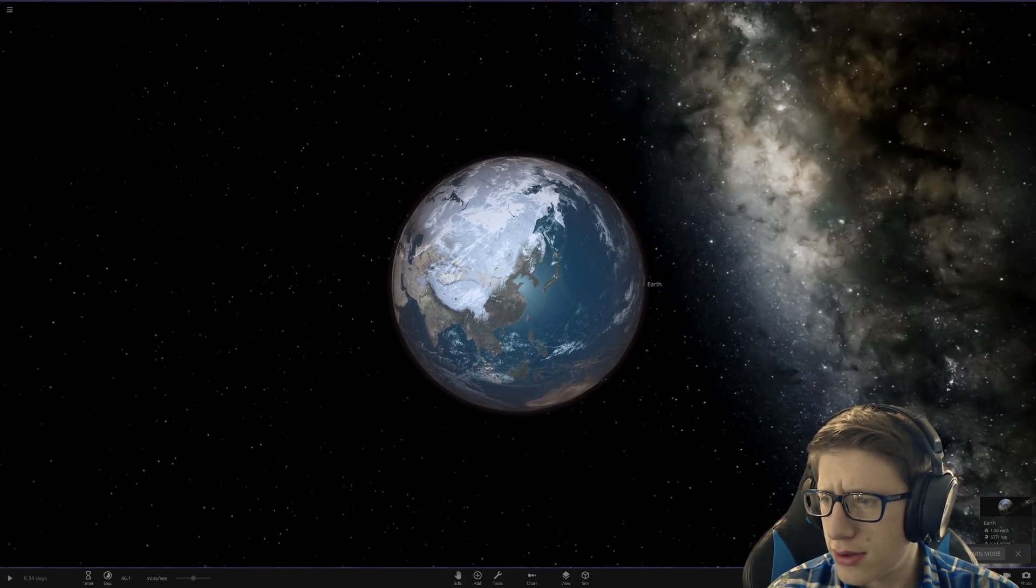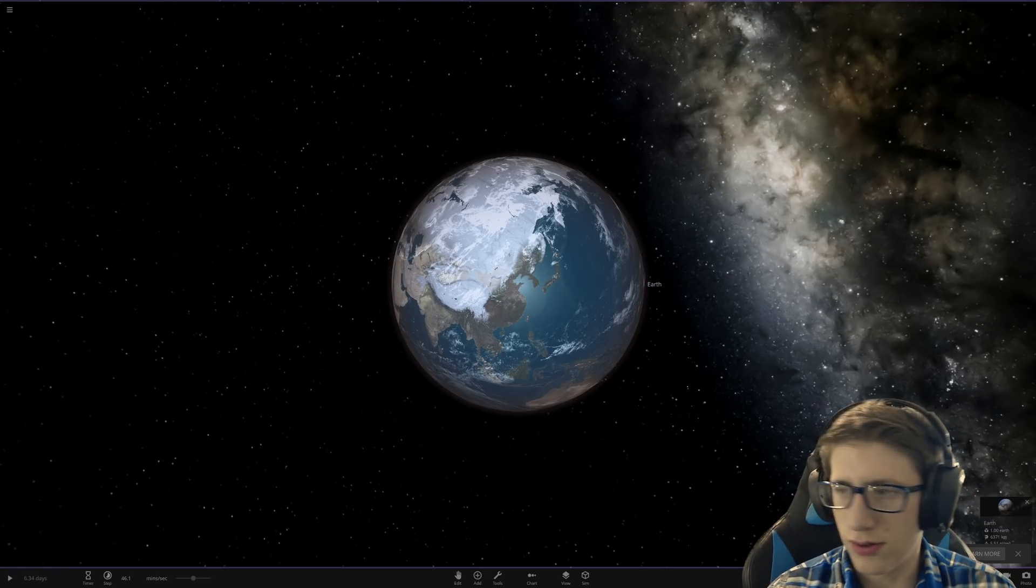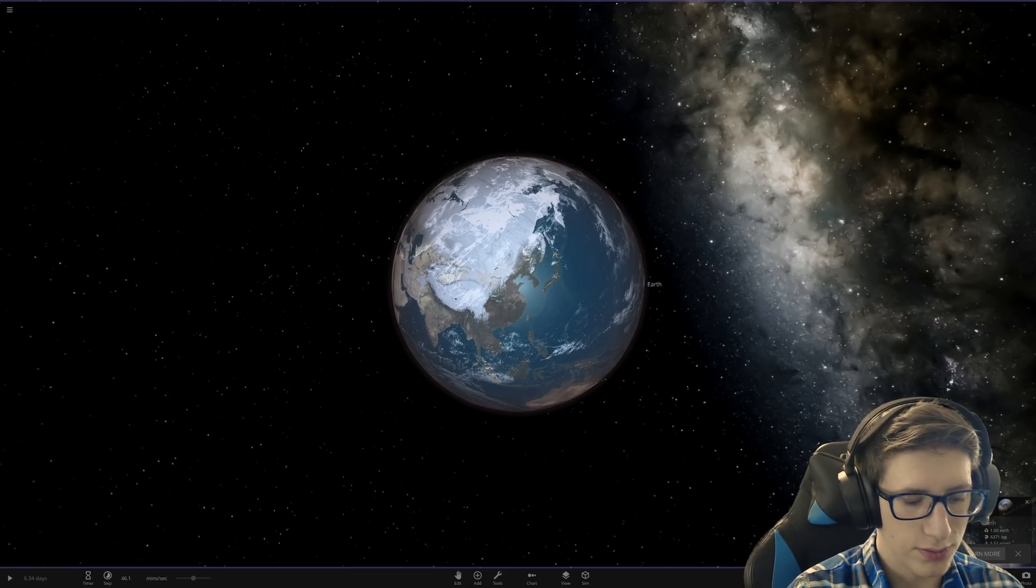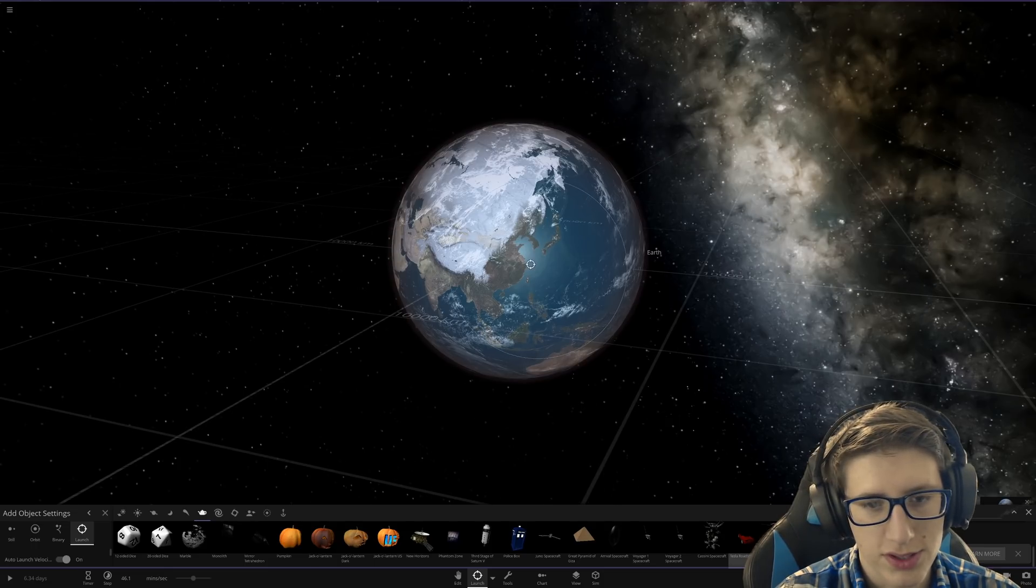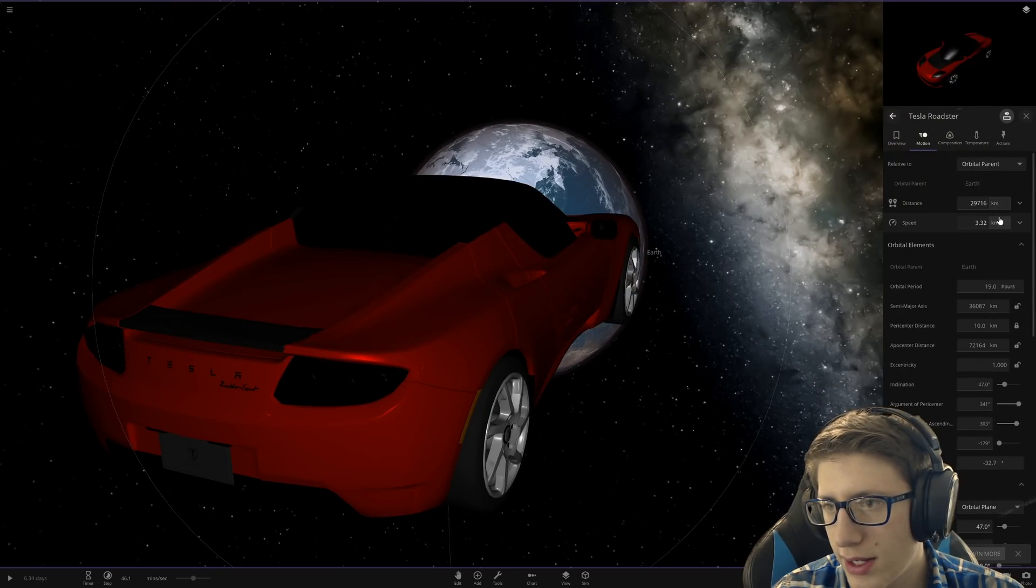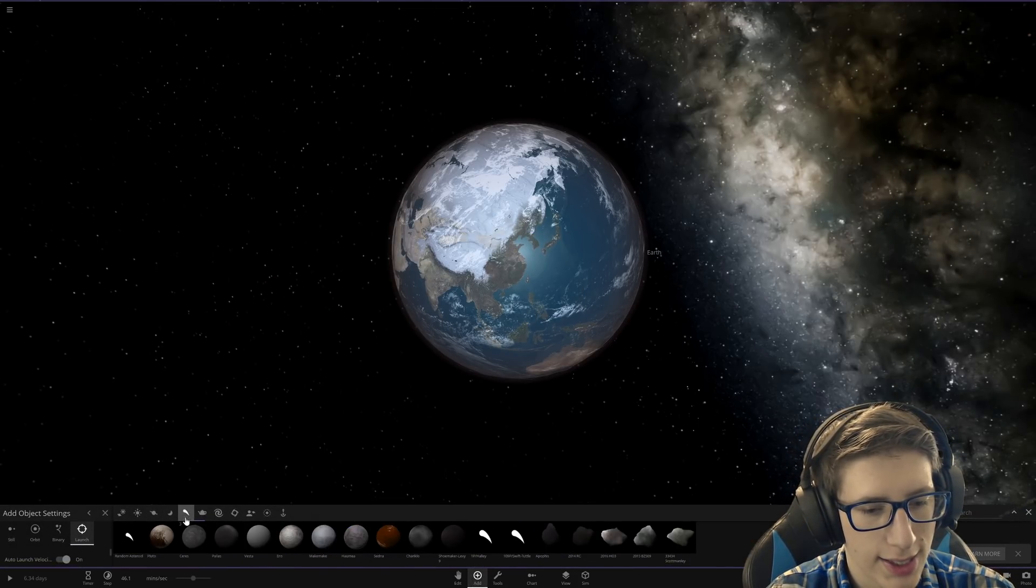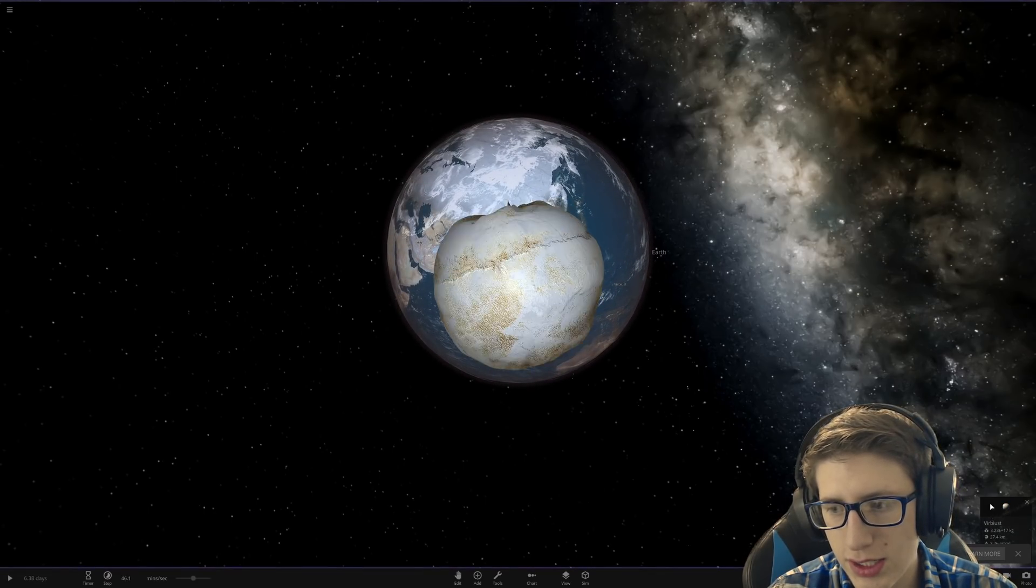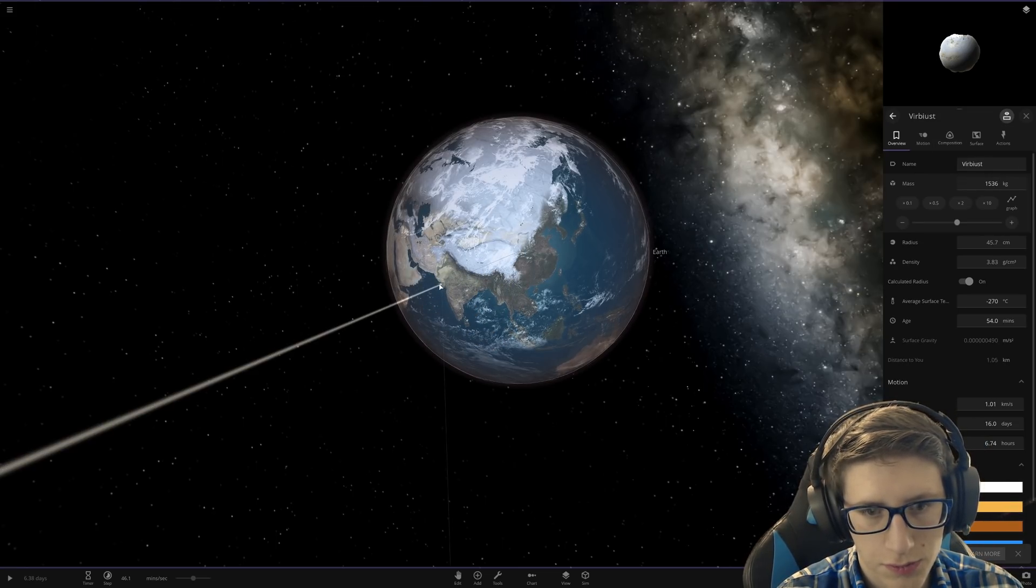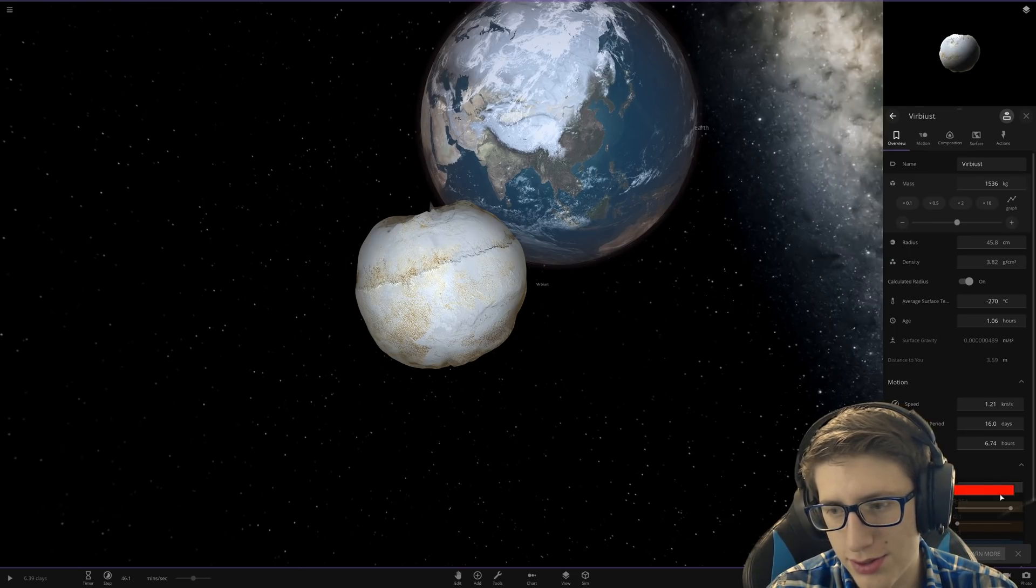Universe sandbox two actually tends to treat objects differently than asteroids. So let me quickly find the Tesla roadster mass. I can literally look at what the game has for it. We've got 1305 kilograms. Let's delete it and add an asteroid. Set this to 1508 kilograms and paint it red and call it a Tesla roadster.